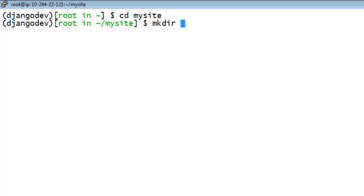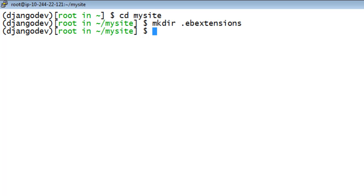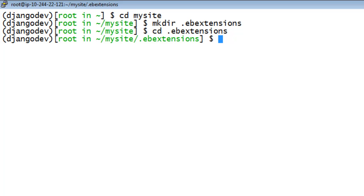In the root MySite directory, create the .ebExtensions subdirectory. Create a config file in the .ebExtensions directory.